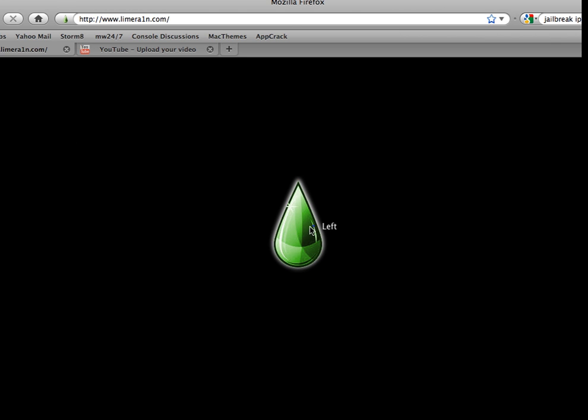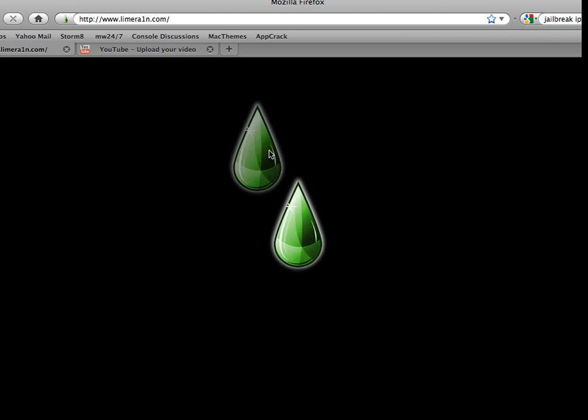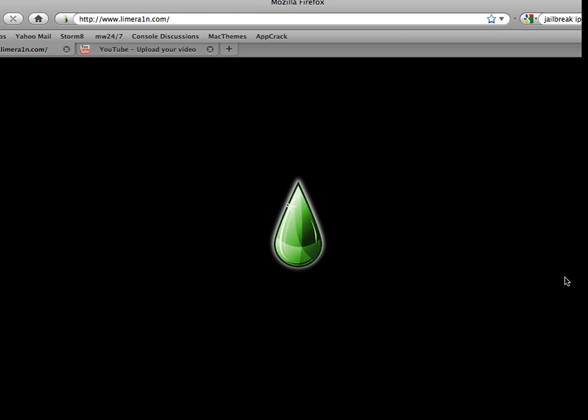So what do we have here? We have a new jailbreak, supposedly, that's going to be coming out from Geohot, which is a full untethered jailbreak of all devices.